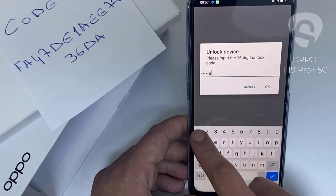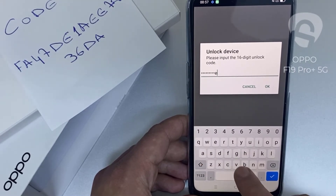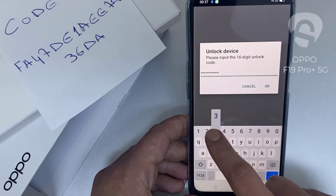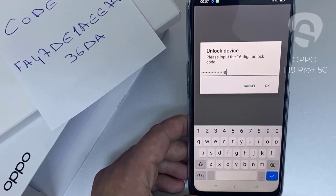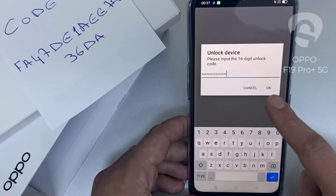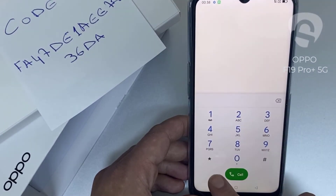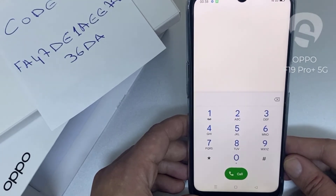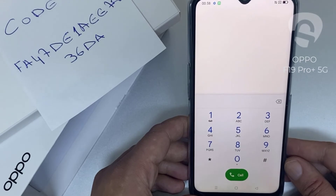The code is FA471DE1AEE7836D8, and then click okay. That's all — the device has been unlocked.